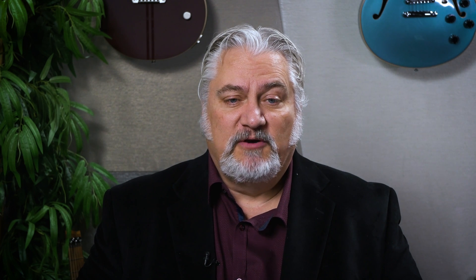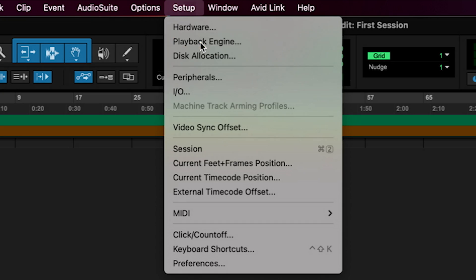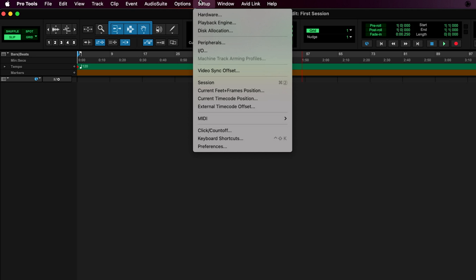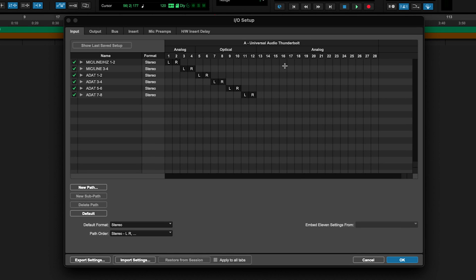If you do need to check the settings on your audio interface, you can go up here to Setup, Playback Engine, and this will tell you what audio interface you actually have selected. You can also check your inputs and outputs — inputs, outputs, and bus. If you find those are different from what you expect with your audio interface, just hit Default and it will restore those for you.